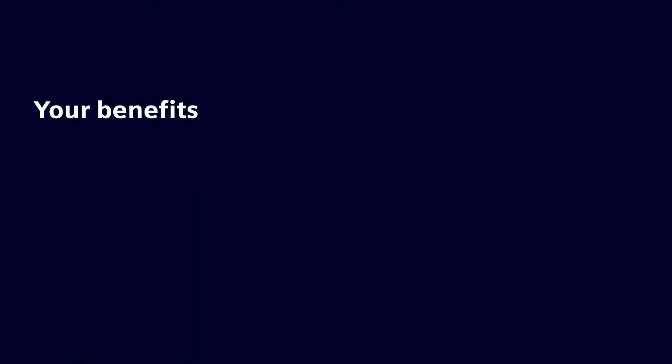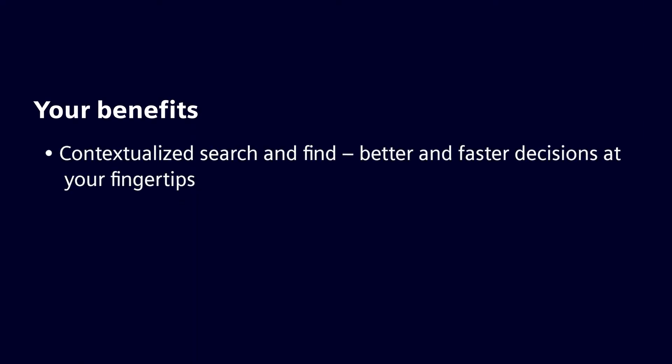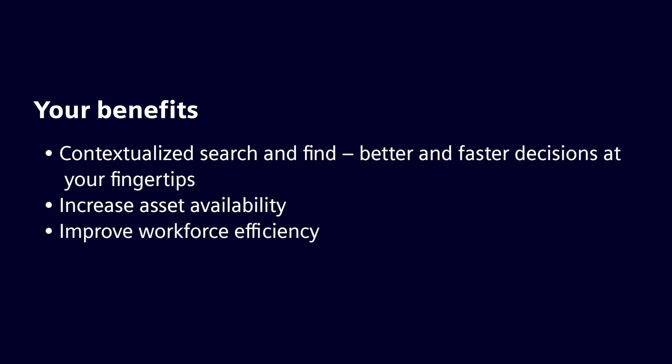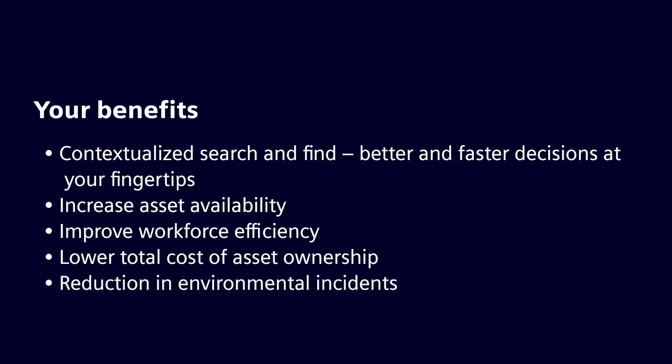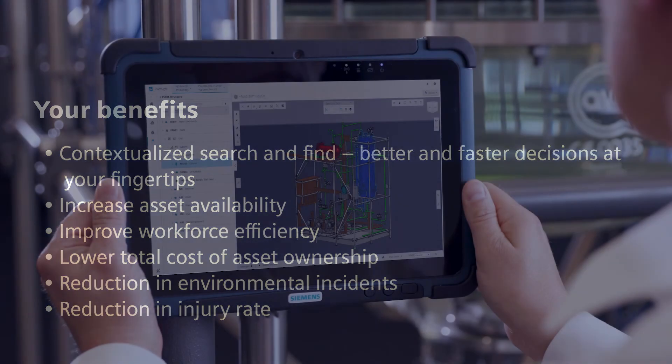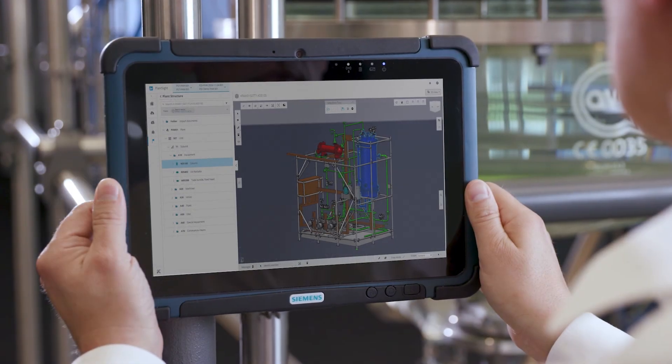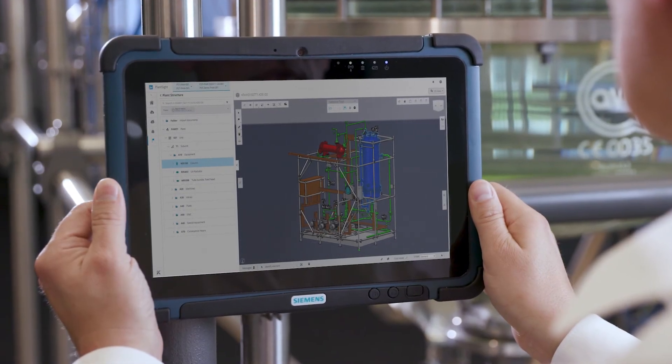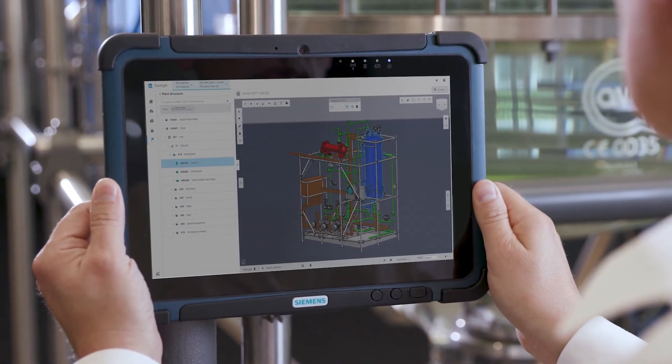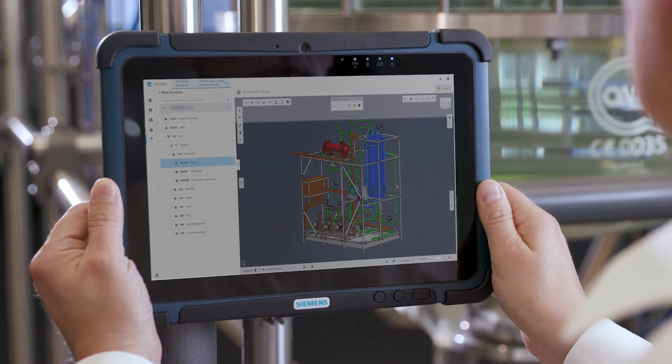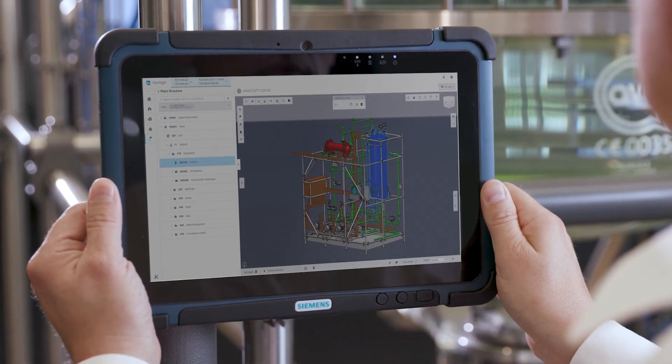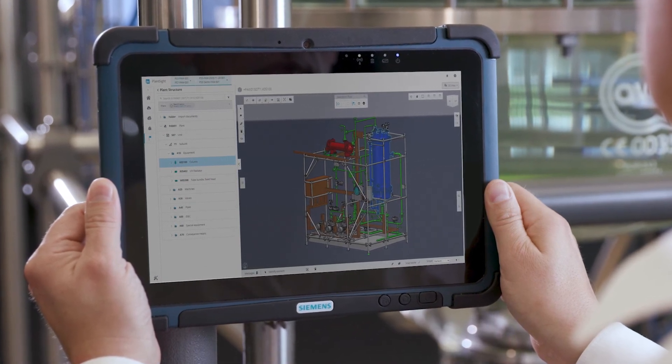Your benefits: Contextualize search and find, better and faster decisions at your fingertips. Increase asset availability. Improve workforce efficiency. Lower total cost of asset ownership. Reduction in environmental incidents. And reduction in injury rate. Start now and discover the individual potential with PlantSight on your real plant.